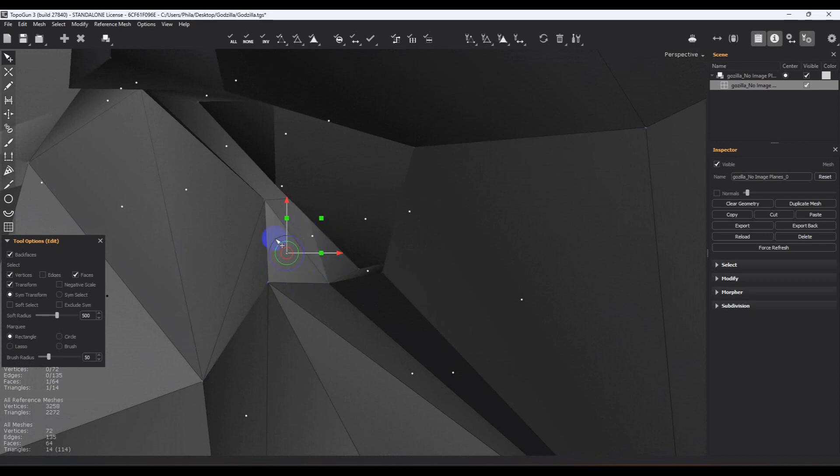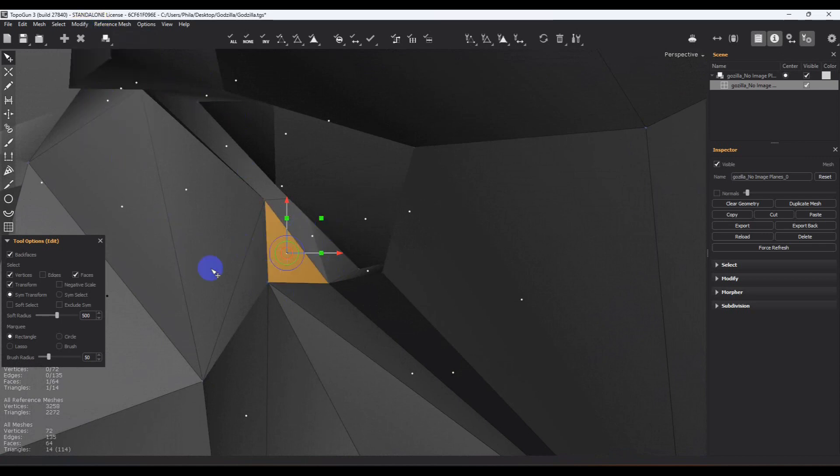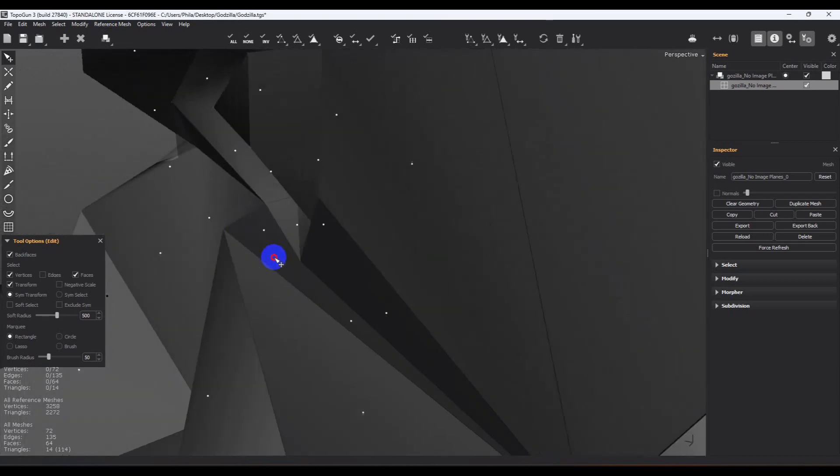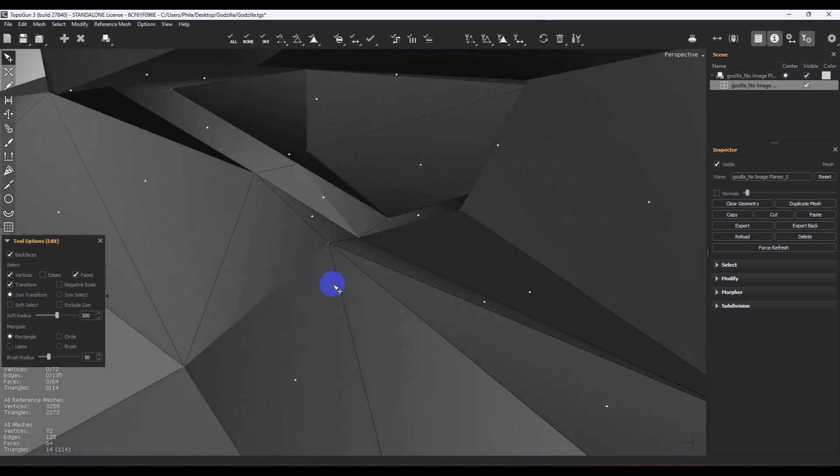So if we select that face and we go modify and we reverse the normals and then we click off of it, now it closes it up.